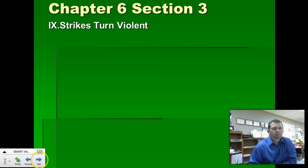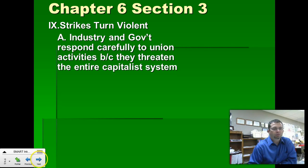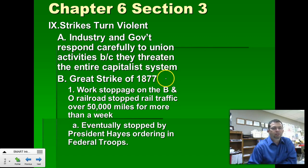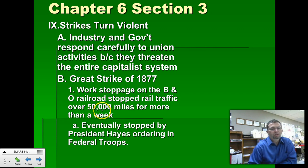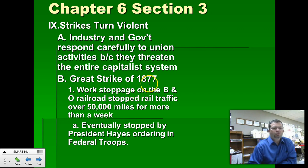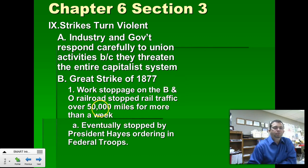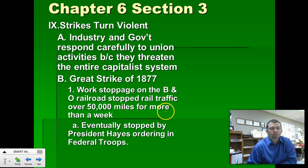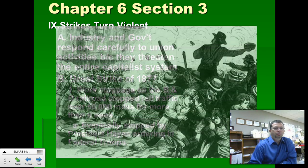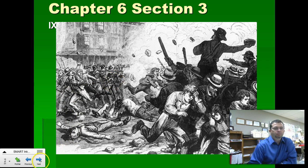As collective bargaining begins to fail and strikes get longer and longer, strikes turn violent. The first major strike is the Great Strike of 1877, which happened in the railroad industry. It took place over several states, stopped rail traffic for over 50,000 miles, and was eventually stopped by a government order issued by President Hayes. The B&O Railroad petitioned Hayes to step in because the B&O worked in and out of Washington, D.C., and they were the principal mail carrier for mail coming into and out of the nation's capital. President Hayes called in the National Guard to stop the strike.